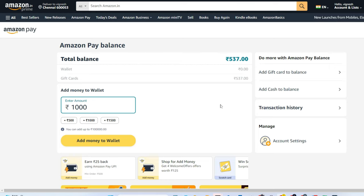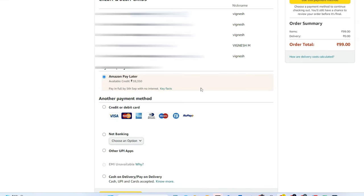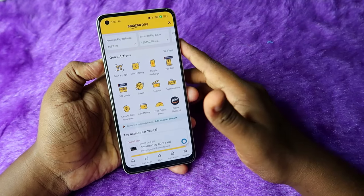For Amazon Pay Later balance in the web version, you can't directly see it — you need to use the Android or iOS app. However, you can check it in the Payment Method section. Add any product to the cart, go to the payment method, and you'll see the Amazon Pay Later option showing your available credit limit. You can also directly click Use This Payment Method to complete the order using Amazon Pay Later.